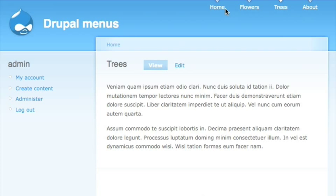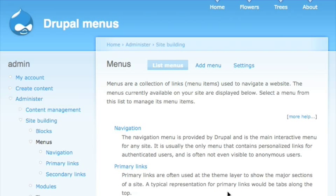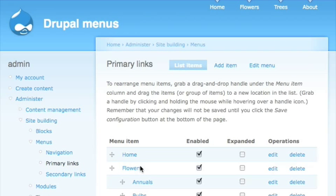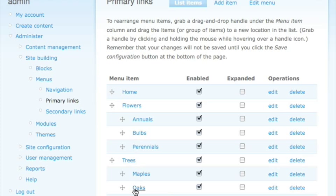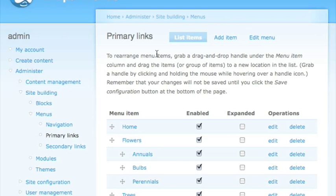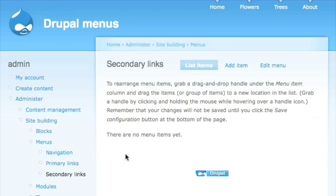Let's go in and look at the menus. This is my primary links — you'll see that 'Flowers' has items on it and 'Trees' also has items underneath it. Those are all in my primary links. I don't have anything in my secondary links.